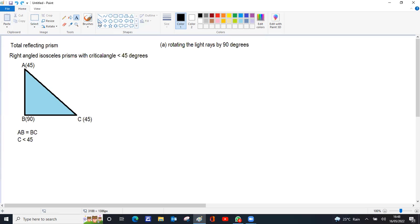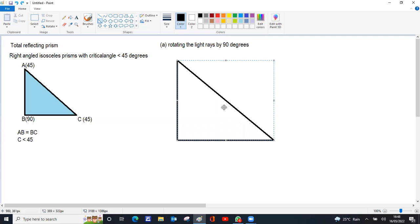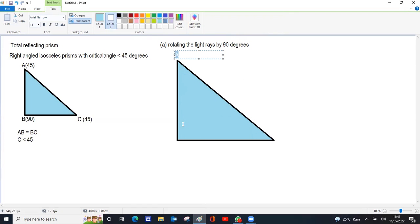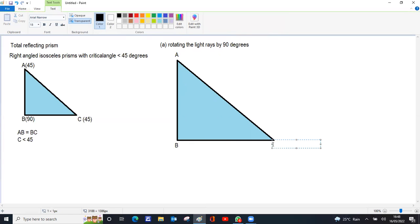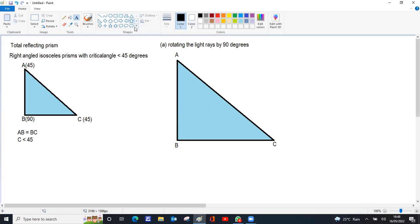To rotate the light trace by 90 degrees, the two isosceles sides of the prism must be the same size — for example, both 5 centimeters. For 90-degree deviation, the object is placed parallel to one of the isosceles sides. The light trace falls normal to the isosceles side AB, so the angle of incidence is 0 and the light goes straight through without any refraction.